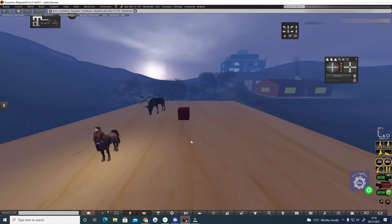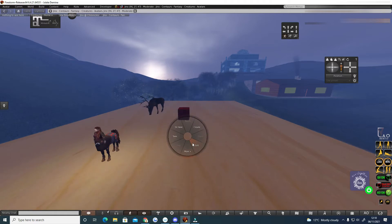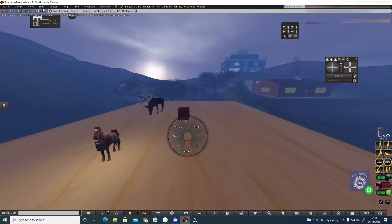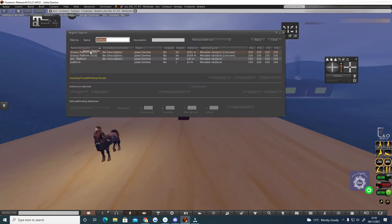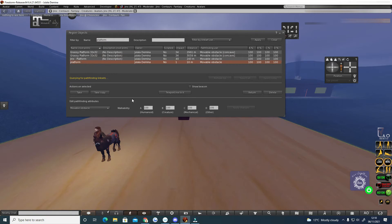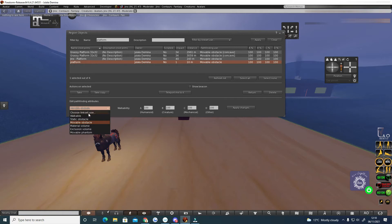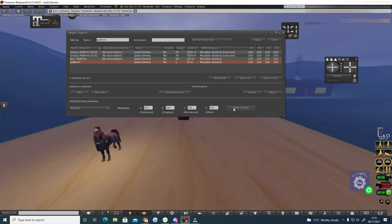So the first thing I want to show you is that if we go to the build menu, I'm using Firestorm but it's very much the same in the Second Life viewer as well, and we go to region objects. Now I've called this platform platform, which is highly original, and we can see that it's actually marked as a movable obstacle and I'm going to change that to walkable and apply changes.